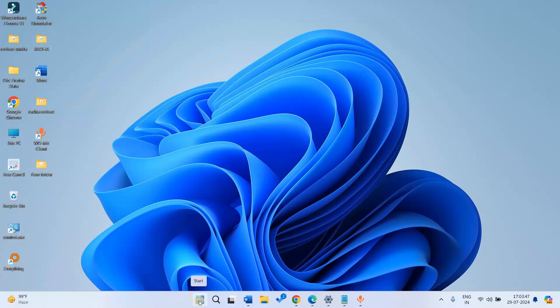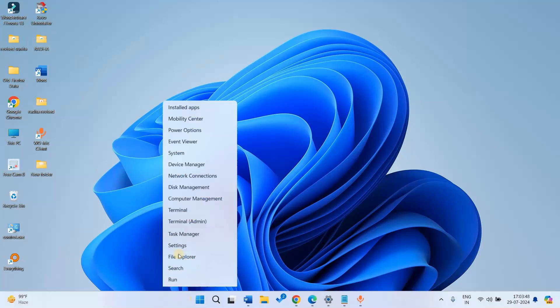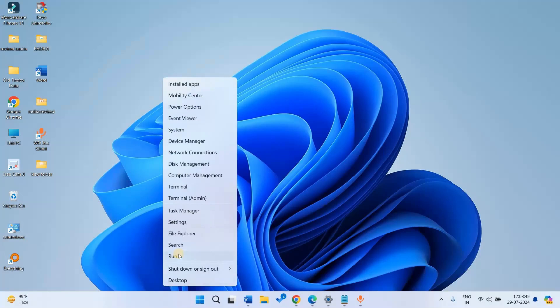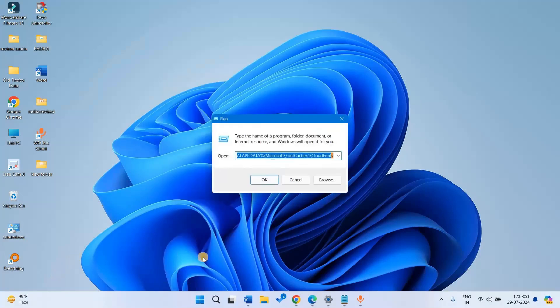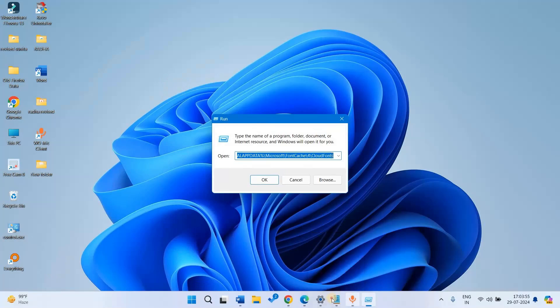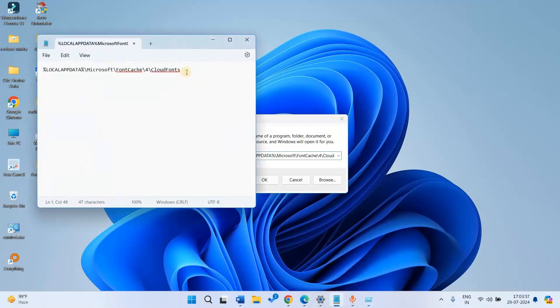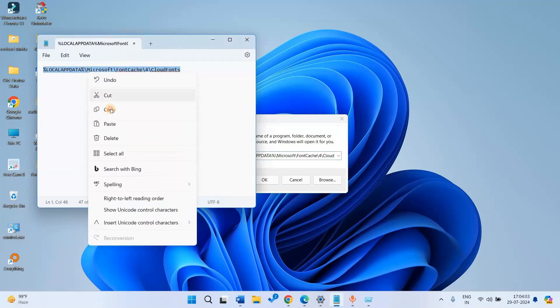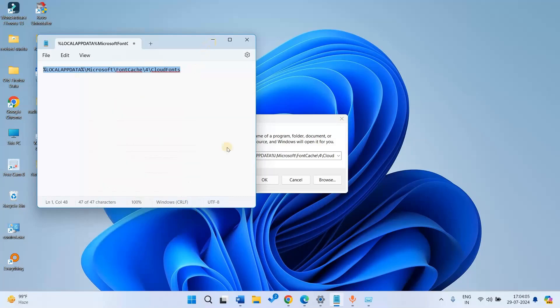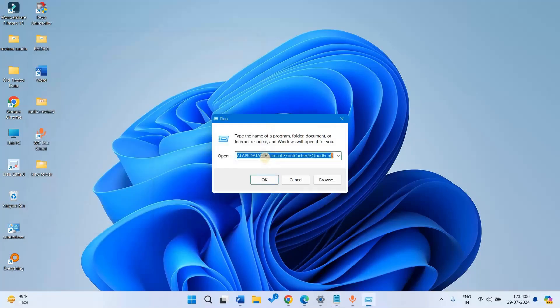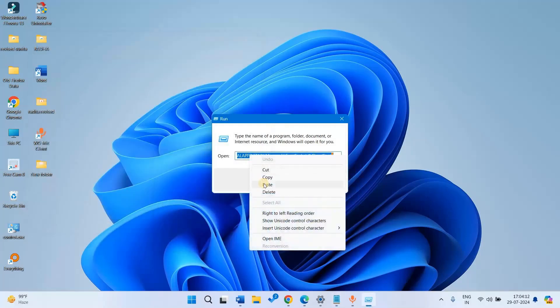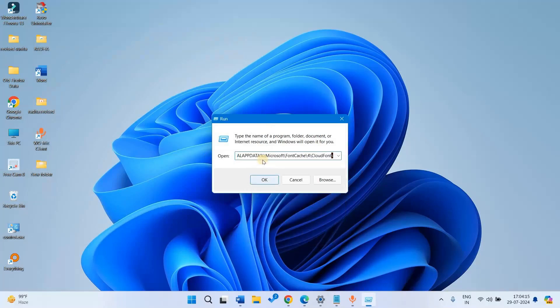Right-click on Start and select Run. Copy this shortcut and paste it in the Run box. I am giving this shortcut in the description of this video. Click on OK.